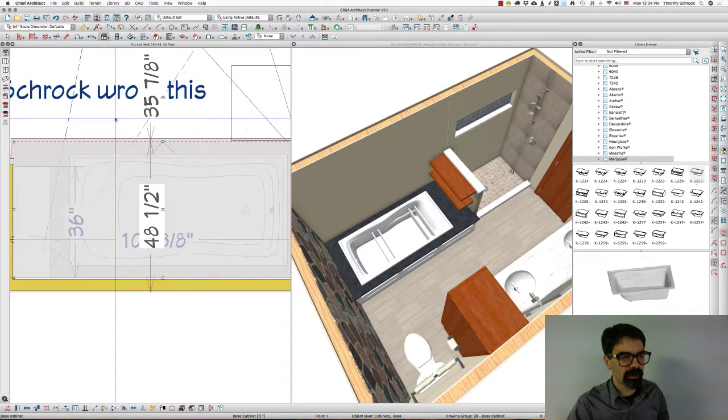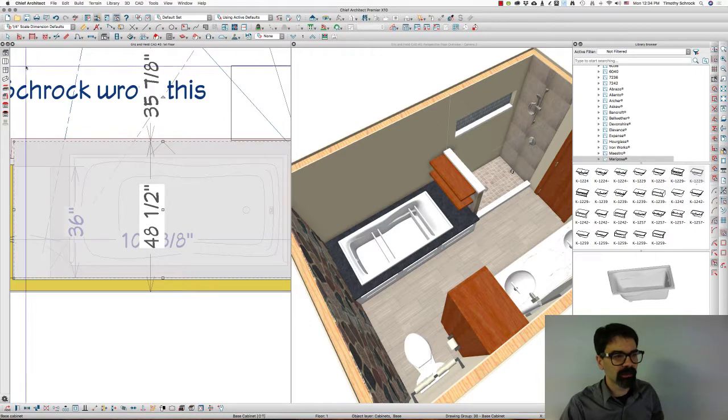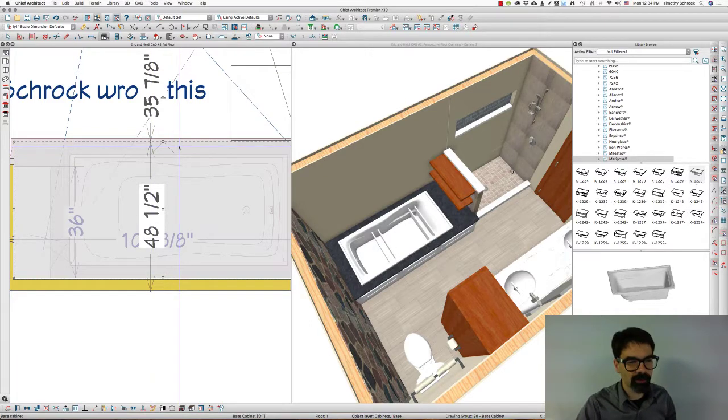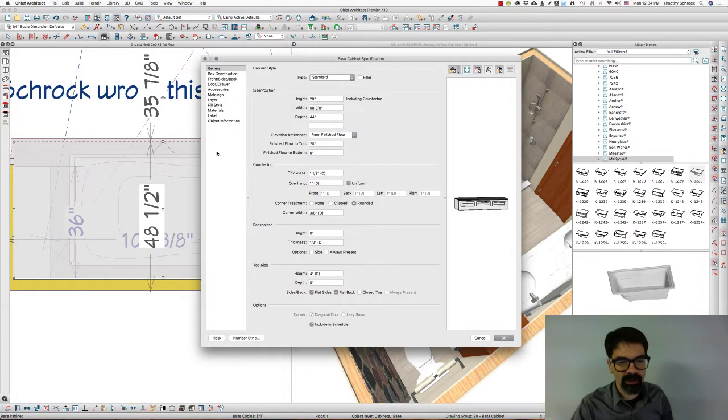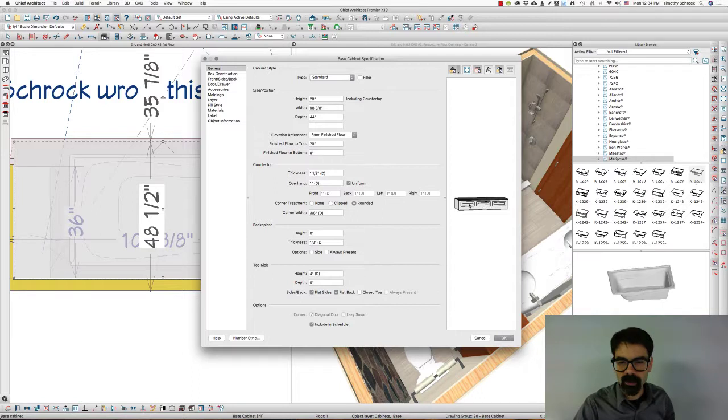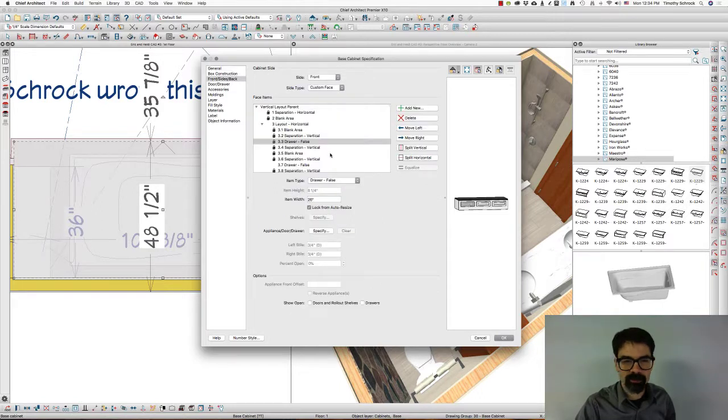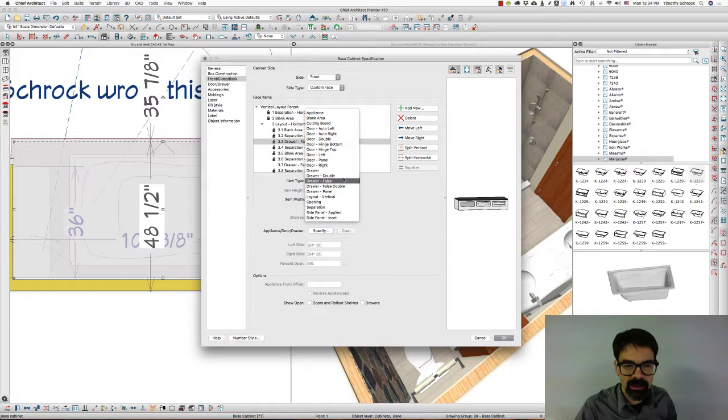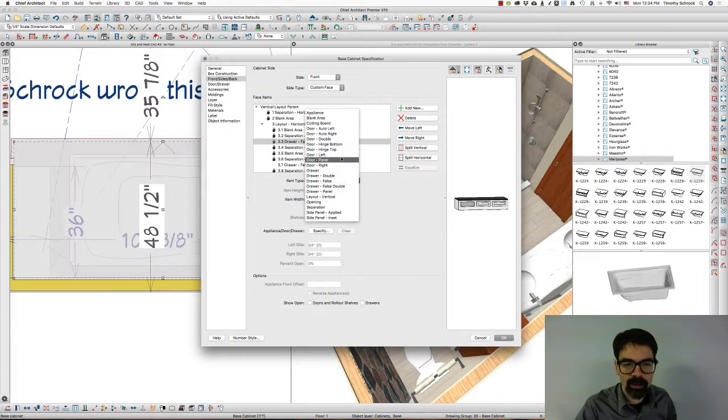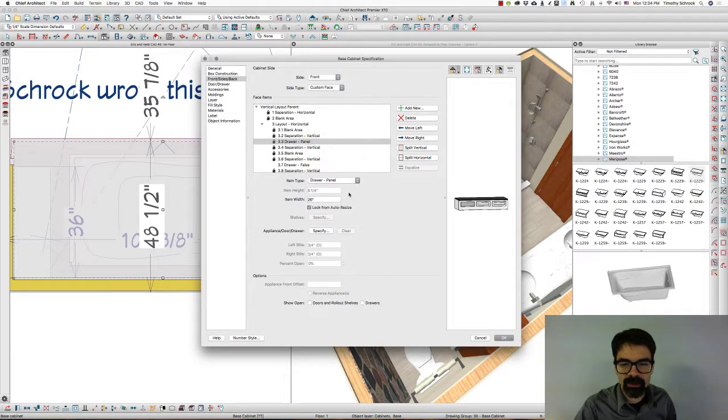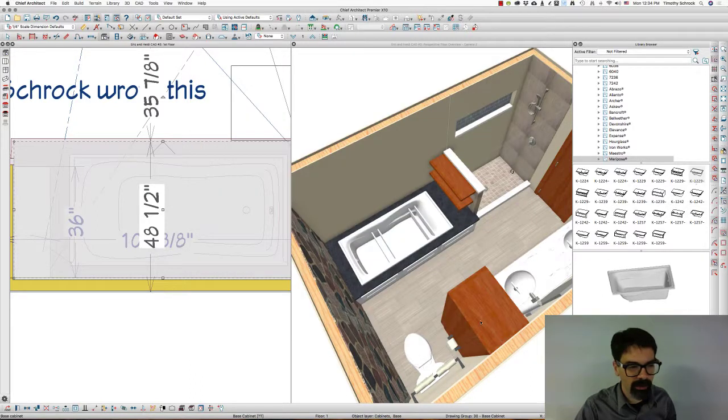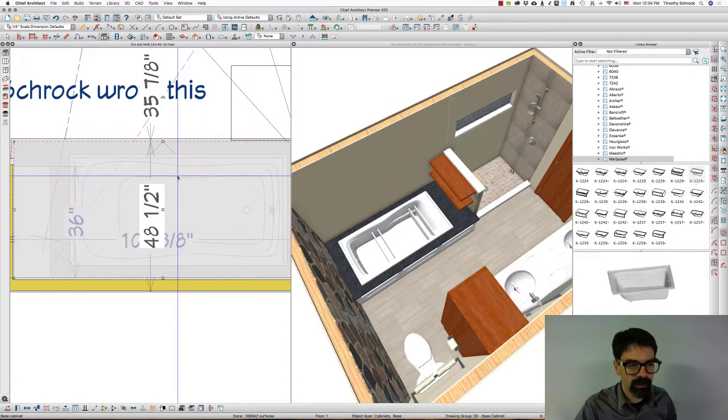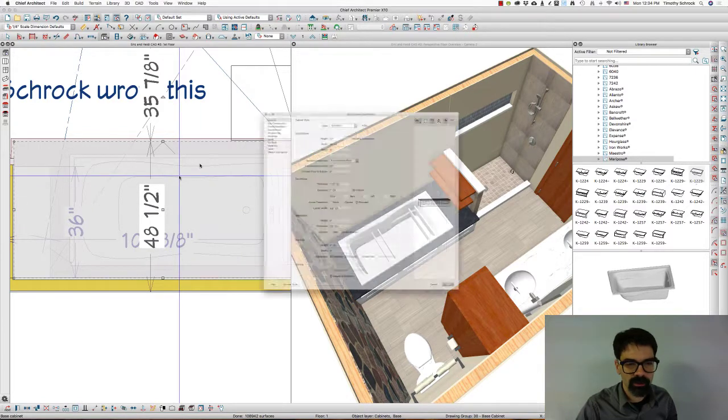Now, I go into cabinet mode, and it selects the cabinet. I'm going to hit Command-E, and instead of drawer false, I'm going to change this into a door. Let's try to see what I do if it's drawer panel. It doesn't change it.